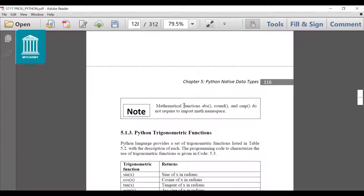One important note: mathematical functions abs(), round() and cmp() do not require importing the math namespace. If we want to use these functions we can skip including the math library in our program.